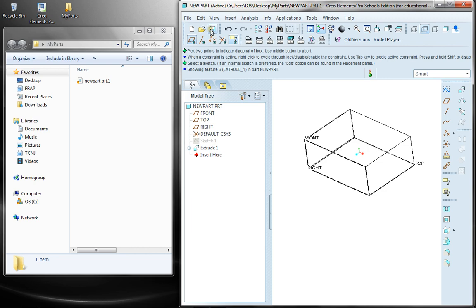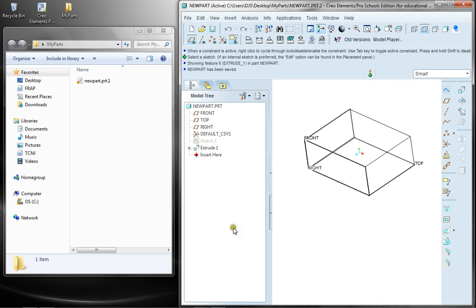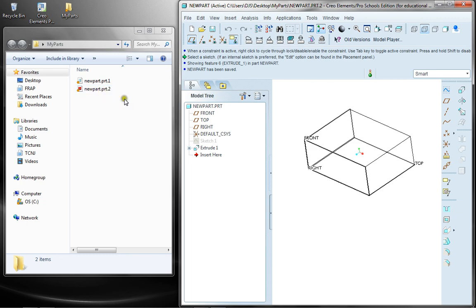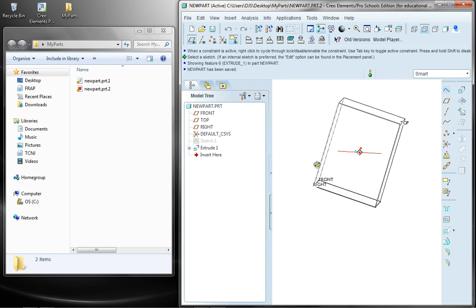So now if I click Save, I bring up the same save object window. Now when I say OK, you'll notice that now I have new part.prt.2, and this is going to go on as I create new elements to my part.